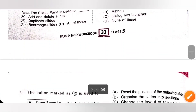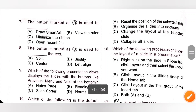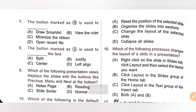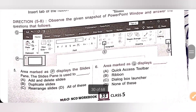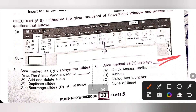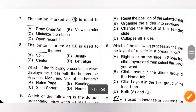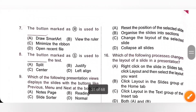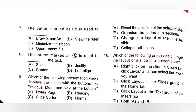Seventh question: the button marked as R is used to minimize the ribbon. So option C, minimize the ribbon, is the correct answer.